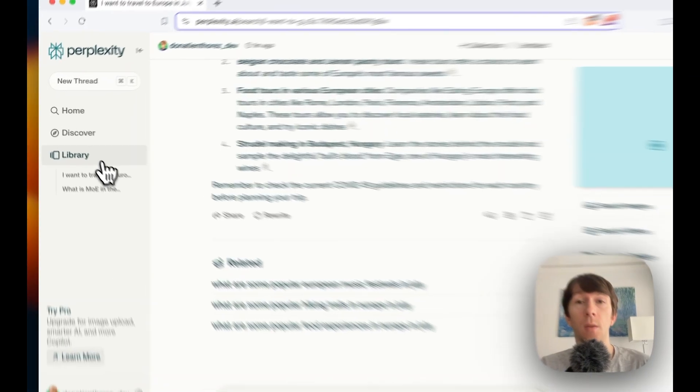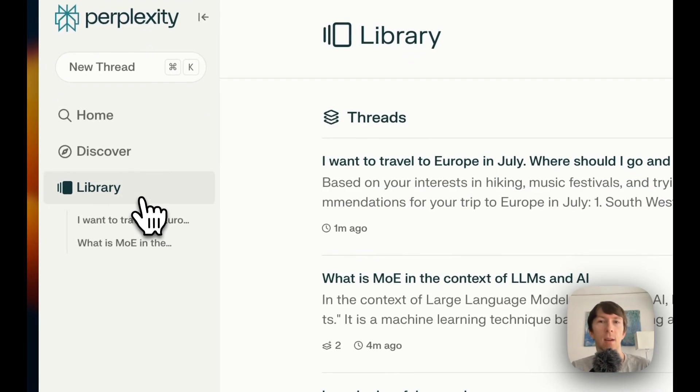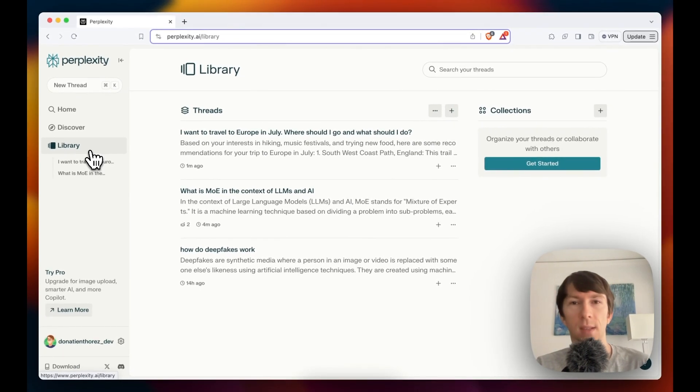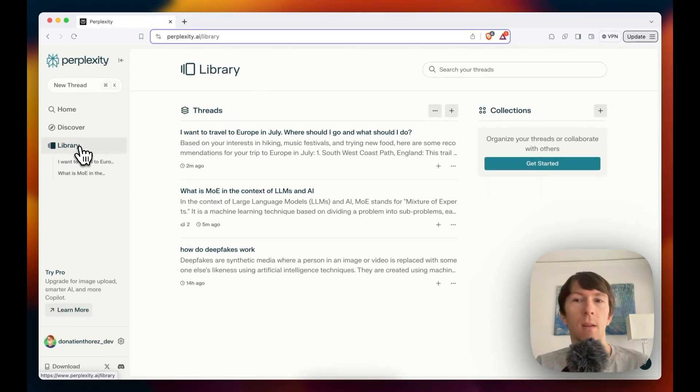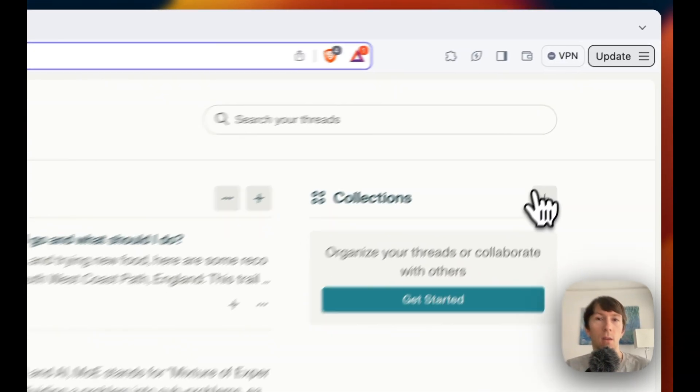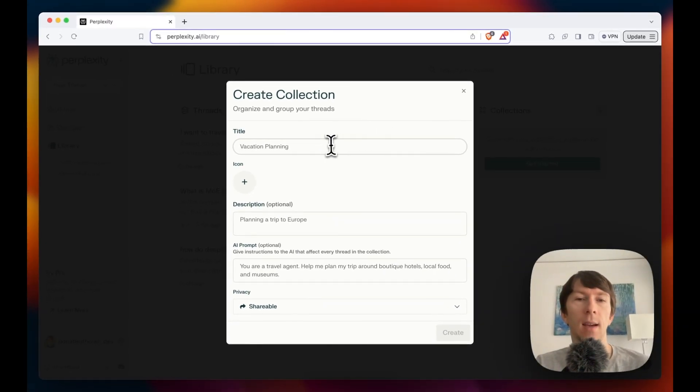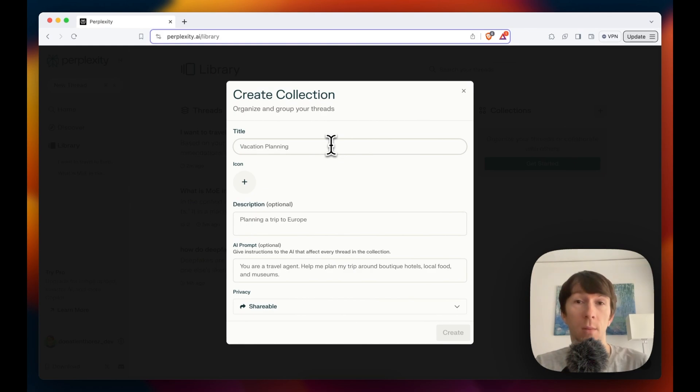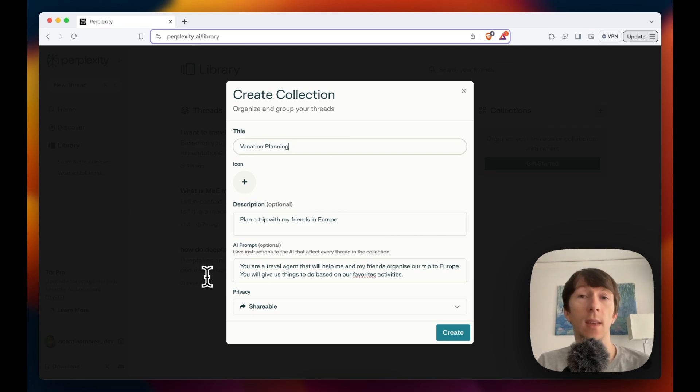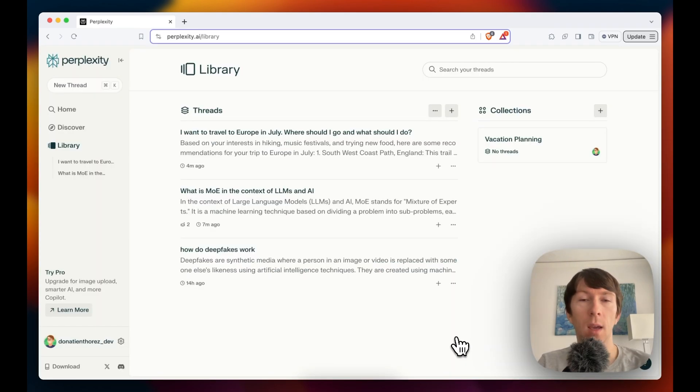Now, if I go to library here on the left, I can see all of my different threads and conversations. But what I want to do now is to create a collection. For that, I can click right here on collection. And I can add a title, a description and an AI prompt. So here I am, I completed everything. And the AI prompt will help you to get even better answers from perplexity AI. Now I can click on create down here.